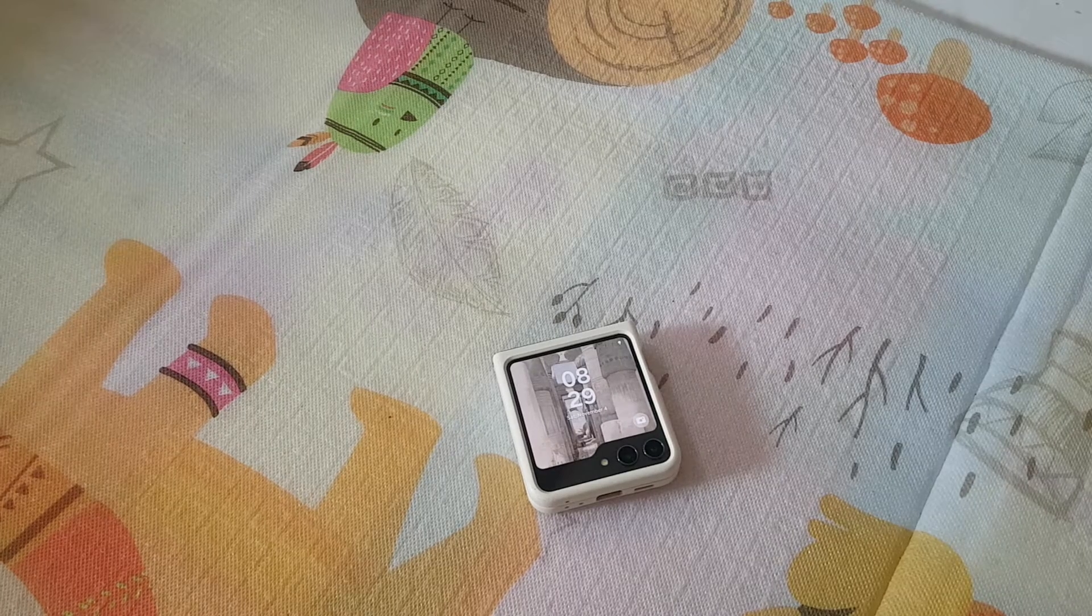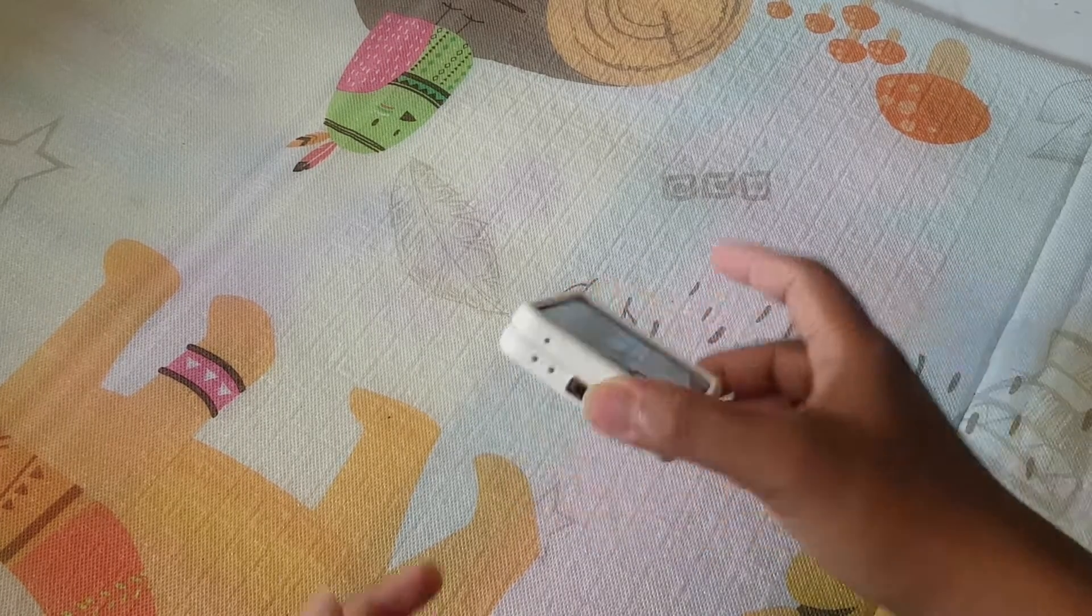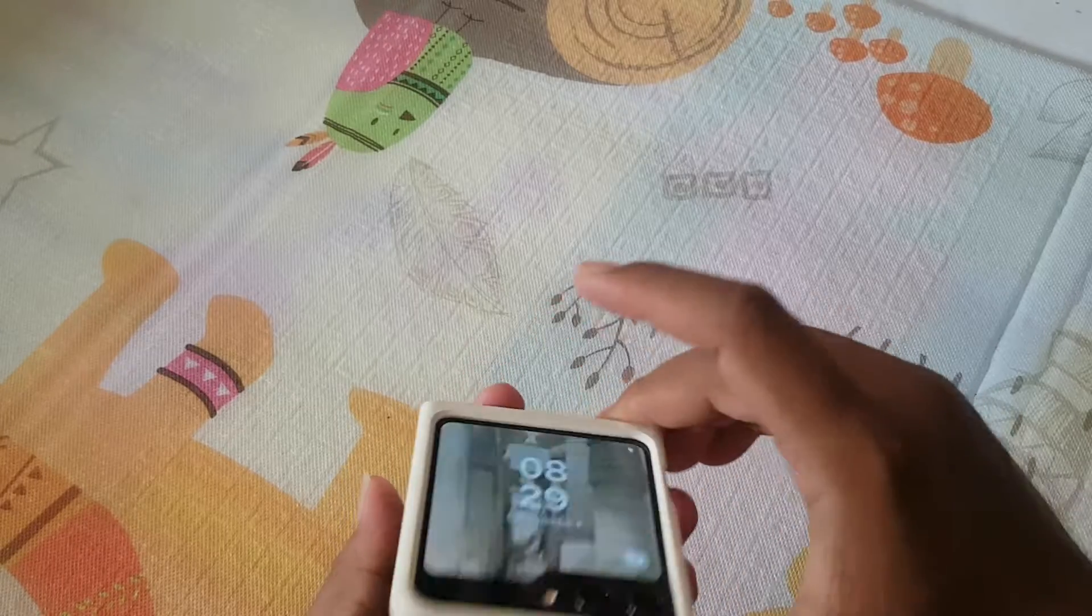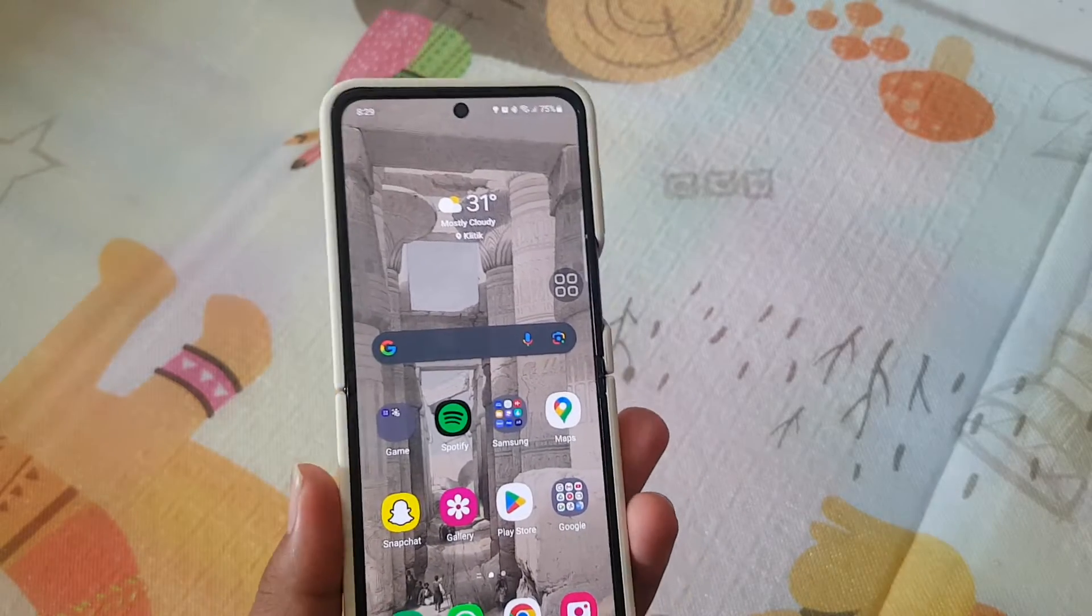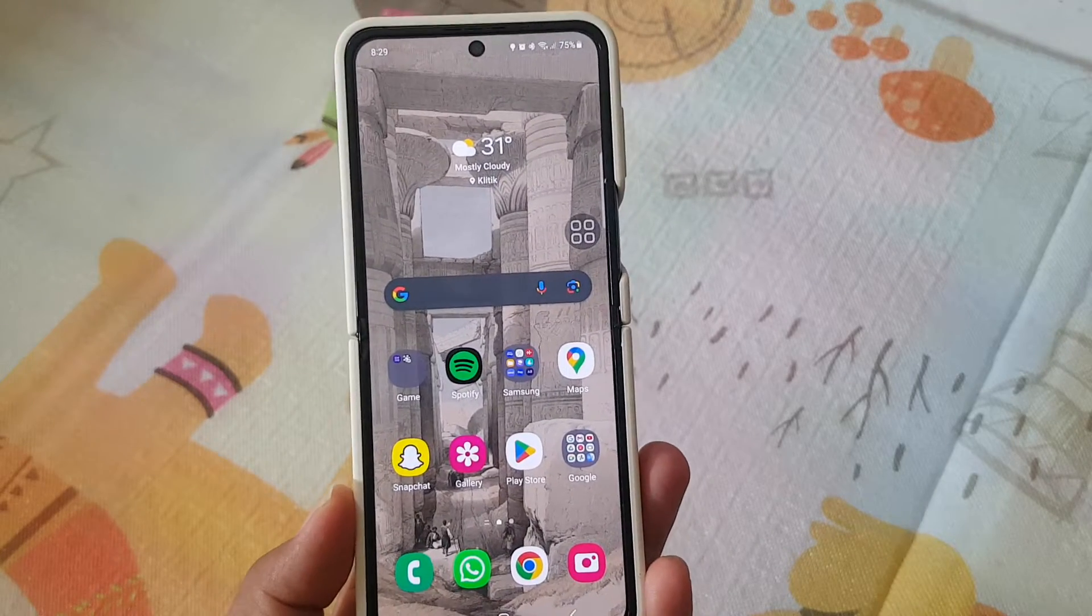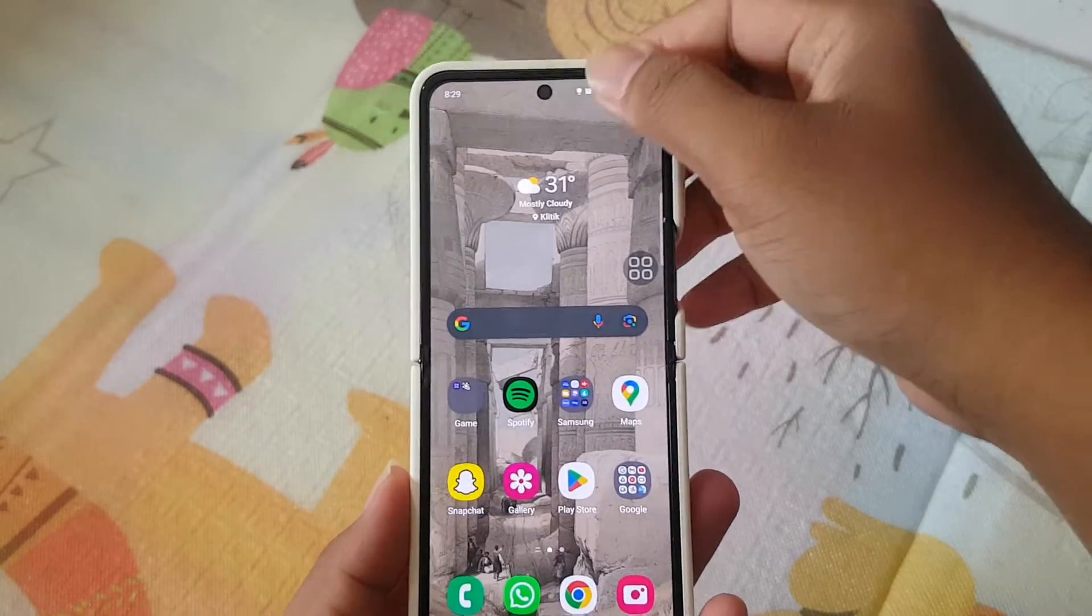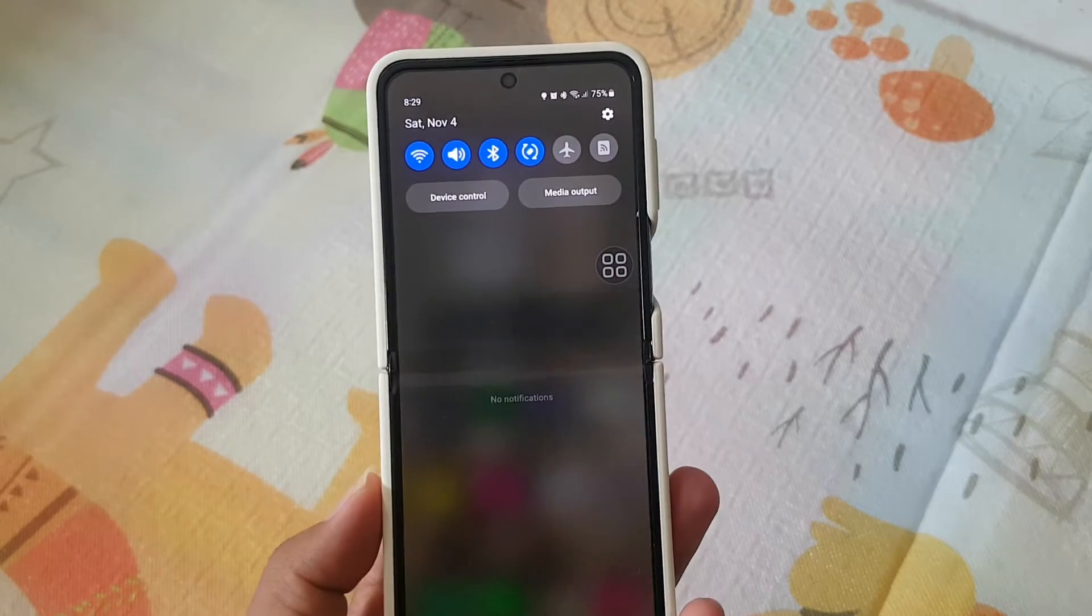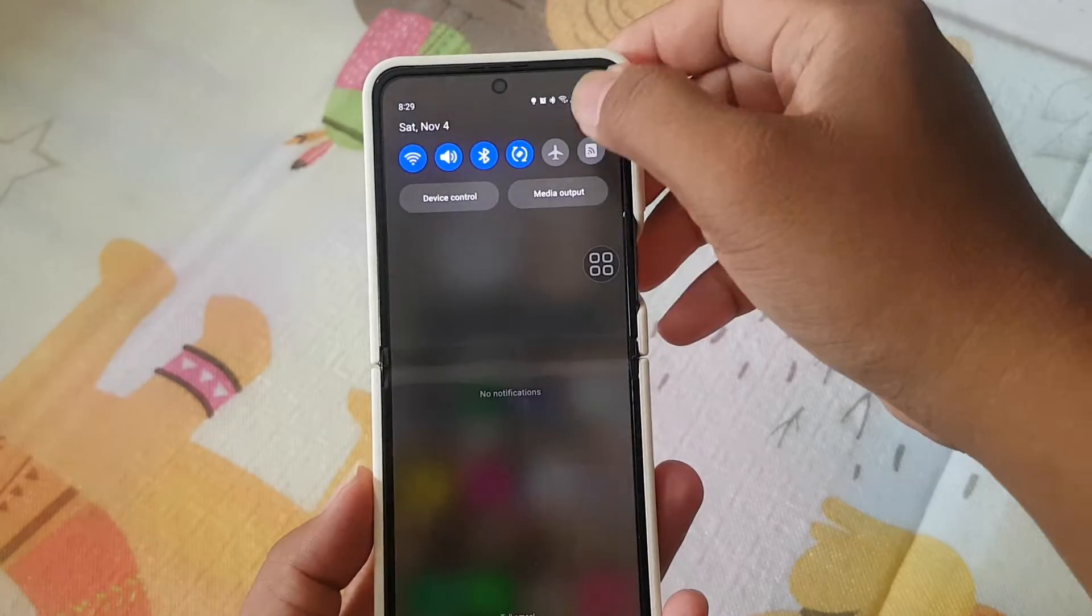To enable or disable Bixby use while locked in Samsung Galaxy Z Flip 5, open settings. Swipe down notification panel and then tap Settings icon.